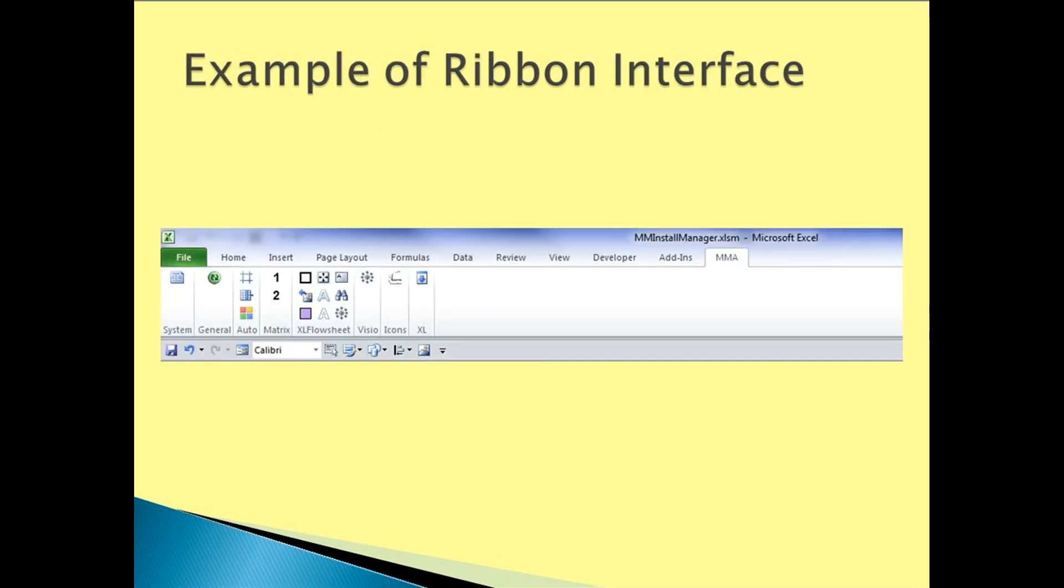Here we have an example ribbon interface that we have created through the ribbon editor. This interface is where applications from Midas Tech are run from.